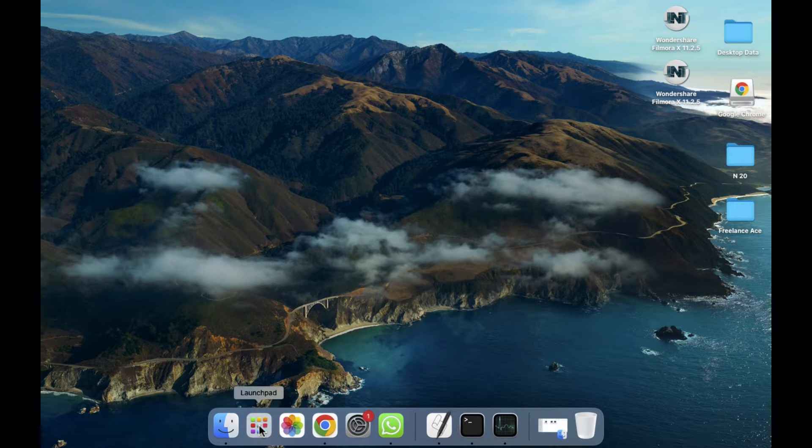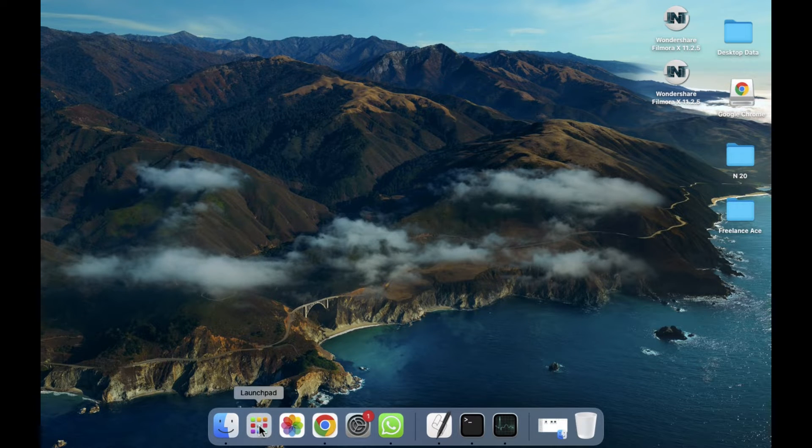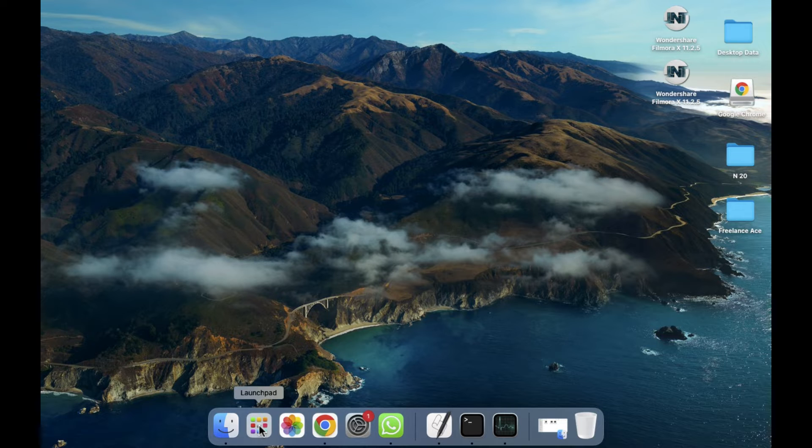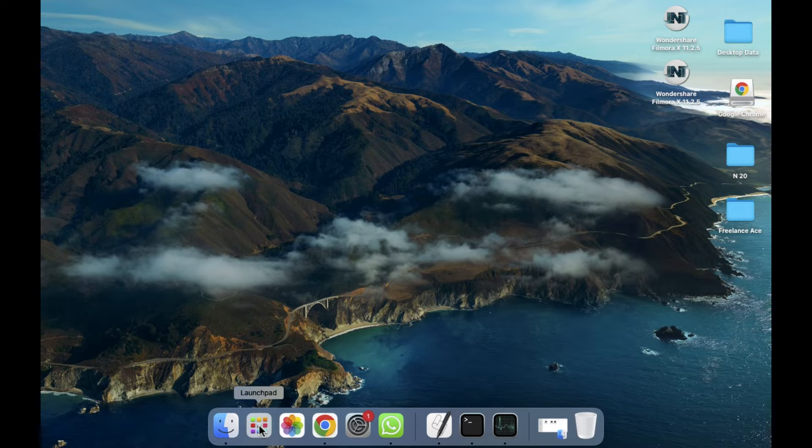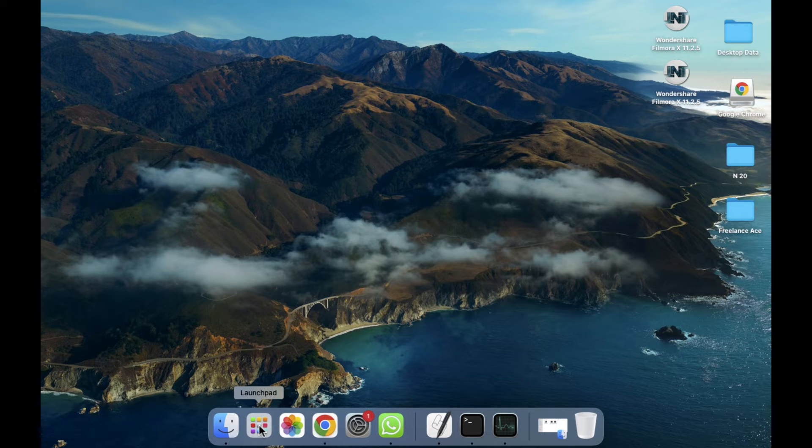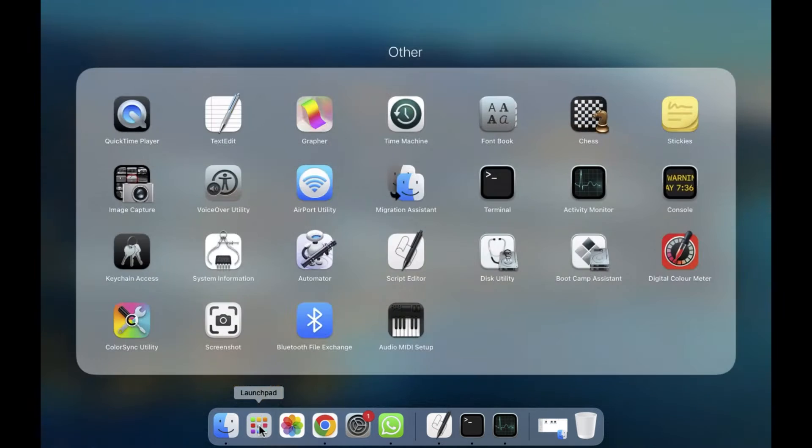First of all, we have to go to the Launch Pad. If you want to go to the Launch Pad through the dock bar you can do that, or if you want to open this through a shortcut key, simply press F4 and it will open. I'm going to click on this.